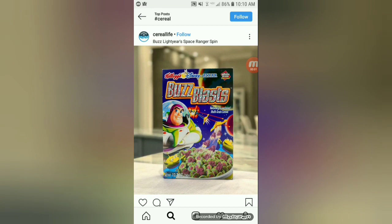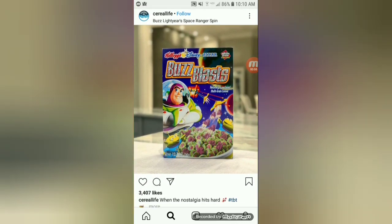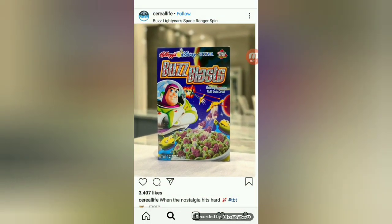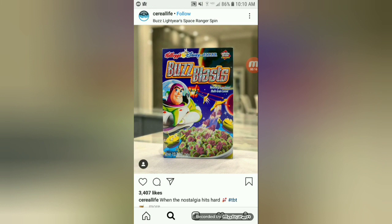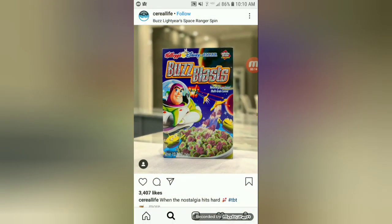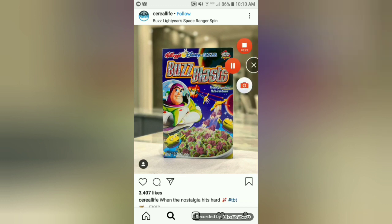Okay guys, so the first video we got is Buzz — like Buzz cereal. Are you serious? Buzz Blats? Why were you even made? Probably promotion. I really want to try these cereals. We want to try these, we want one.